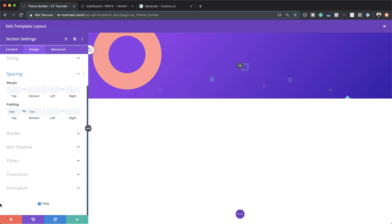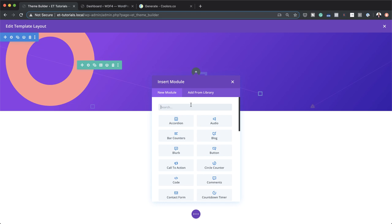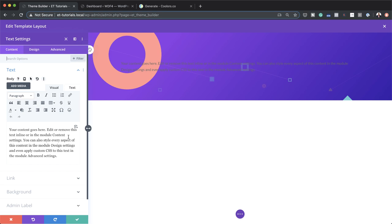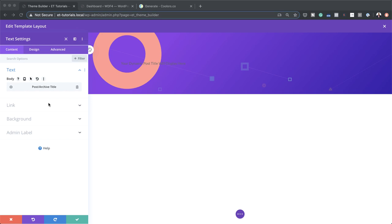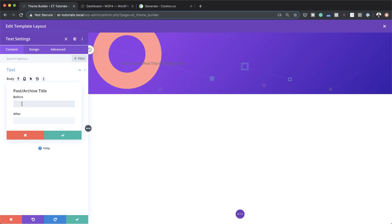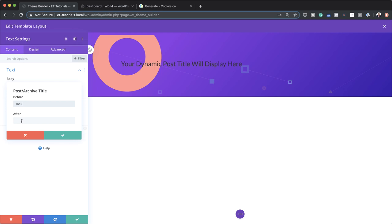Now we need to start adding our modules. I'm going to click this plus button and add a text module — I'll search for it and select it. Now we need to use some dynamic content. I'm going to click on this little plus button and add the post or archive title. I'll select it and now it's been added. Let's go ahead and stylize this. I'll click on the gear icon. Here where it says 'before,' you can add HTML code — and also 'after' — so this will be wrapped in a heading one tag.